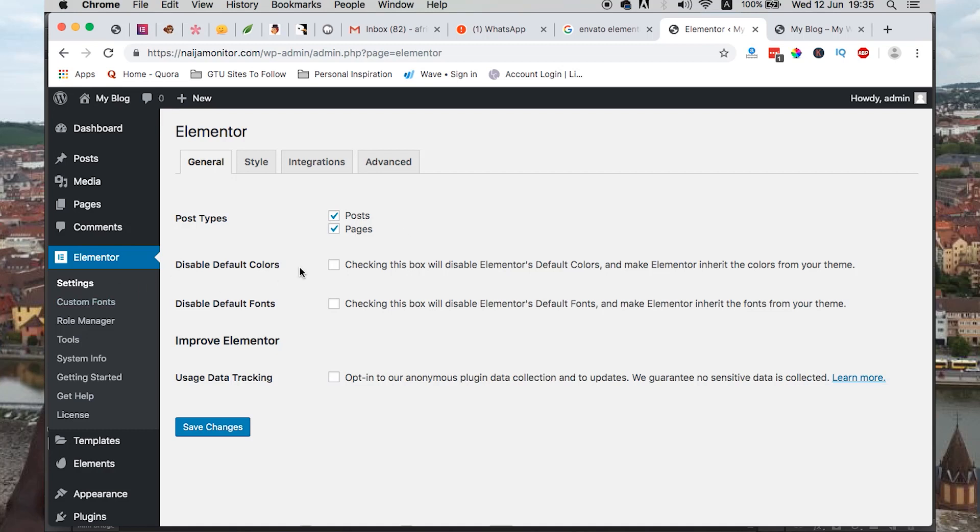Hi guys, Hamza here and welcome to this video. I'm going to show you how to create pop-ups using Elementor Pro and Envato Elements.